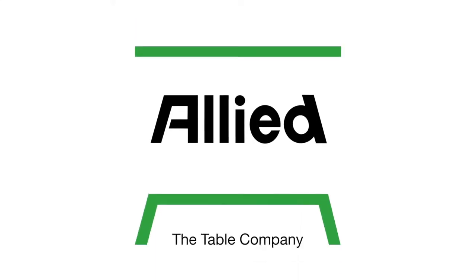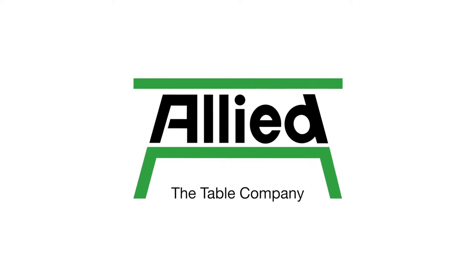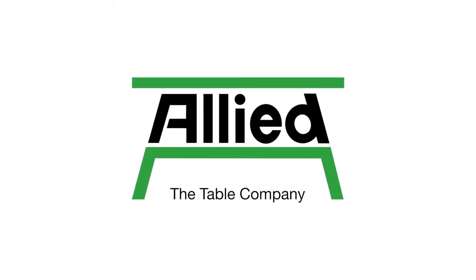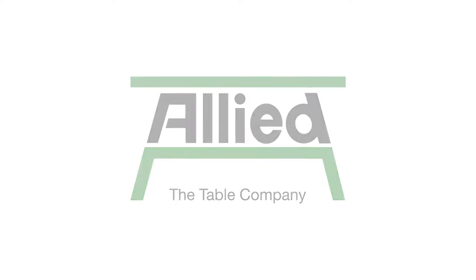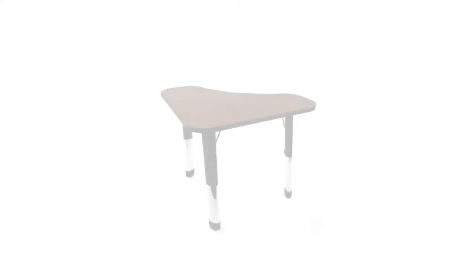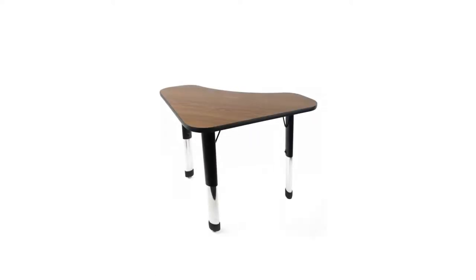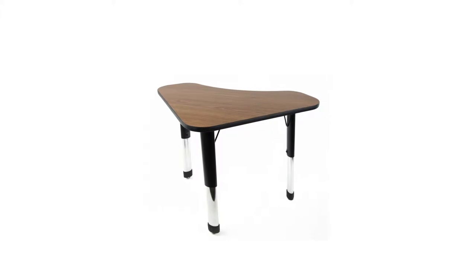Introducing the Common Core compliant Delta Desk Series by Allied Plastics, The Table Company. The Delta Desk by Allied Plastics is the perfect solution for the 21st Century Educator's Classroom.